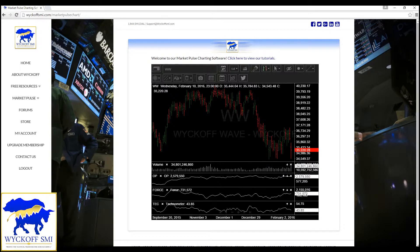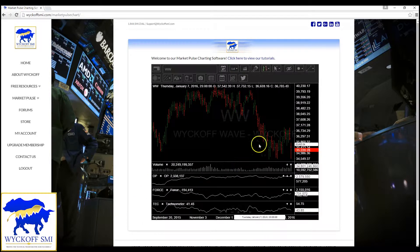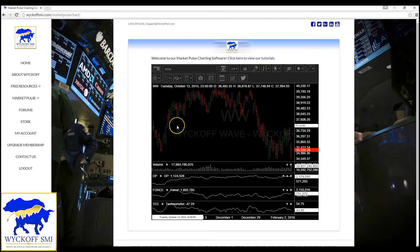Hi, this is Matt from Wyckoff SMI. Today we have a real simple and easy tutorial. We're going to show you how to take our Market Pulse charting software from its regular window size to full screen. This is a real good function to utilize when you're on a tablet or cell phone, because it will start out very small on your device, but you'll want to expand it to take up your full screen. So we already have our Market Pulse charting software pulled up here.